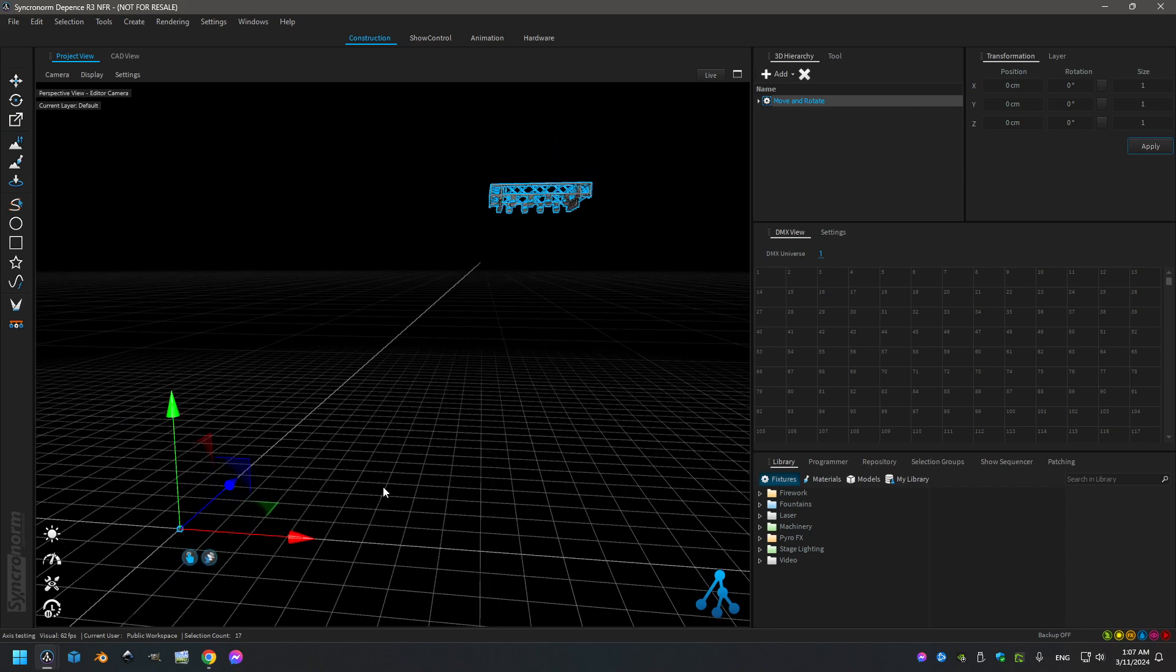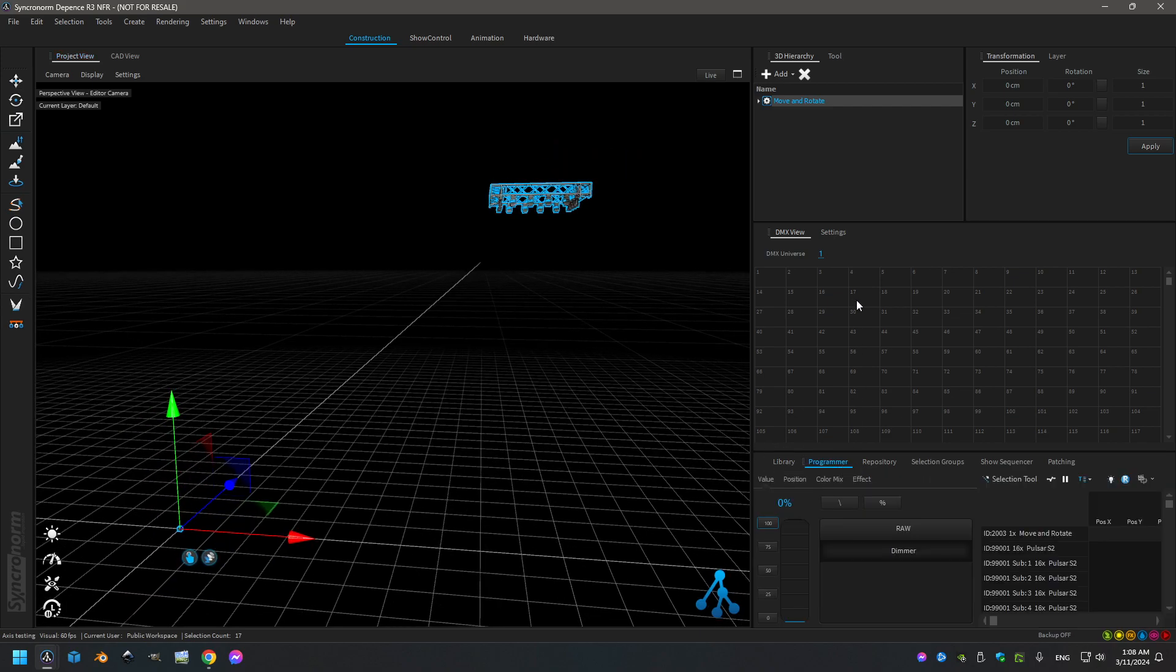So from now I have in the programmer nothing set, it's all at 50% on X, Y, Z and the same for the rotation.